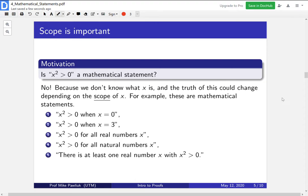All of these statements are mathematical statements. x squared is greater than 0 when x equals 0 — that's a false statement, because then x squared would become 0 and 0 is not greater than 0. Similarly, x squared is greater than 0 when x equals 3. You could say it's greater than 0 for all real numbers x, or x squared is greater than 0 for all natural numbers x. Or you could say there is at least one real number x with x squared greater than 0. I'll let you think about whether these statements are true or false, but we agree that they are mathematical statements.